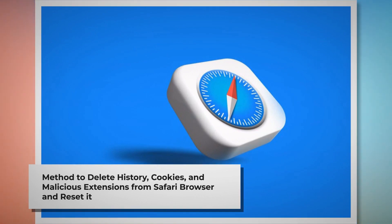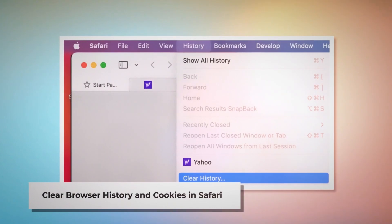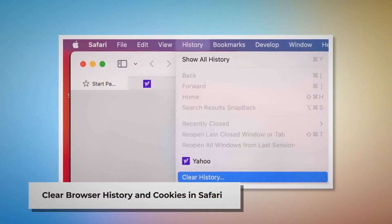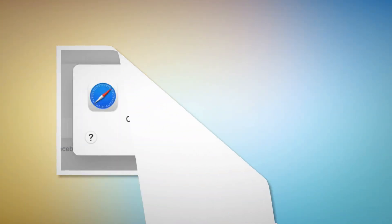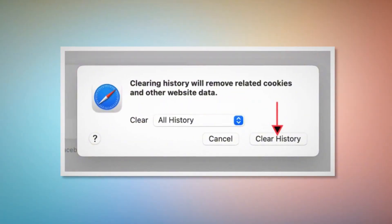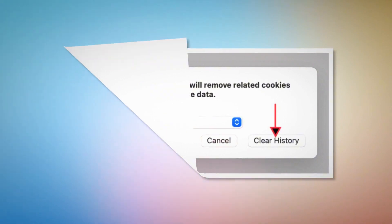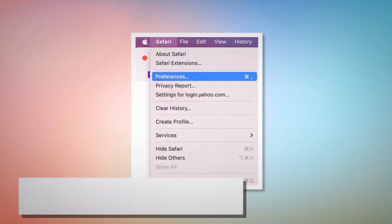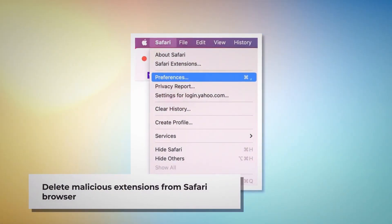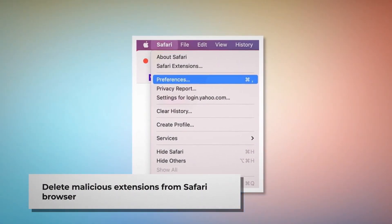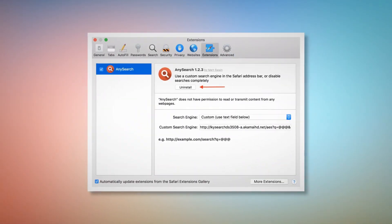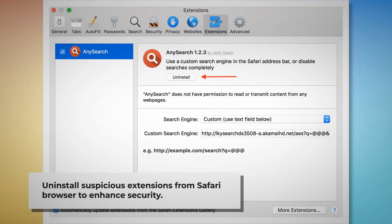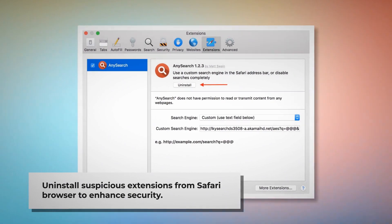Method to delete history, cookies, and malicious extensions from Safari browser and reset it. To clear browser history and cookies in Safari, open Safari, click on History at the top Apple menu, and then click Clear History on the drop-down menu. After that, a pop-up window will appear — select All History there and then click Clear History. To delete malicious extensions in Safari, open Safari and click on Safari at the top Apple menu, then click Preferences on the drop-down menu. After that, click on Extensions, select the malicious or suspicious extensions, and then click Uninstall.